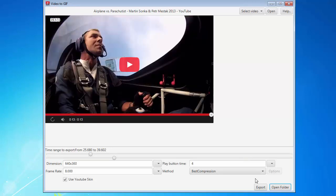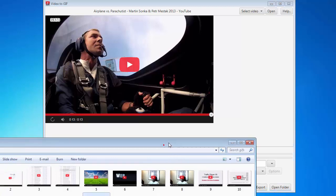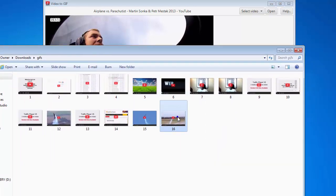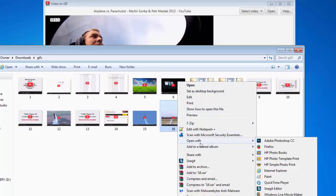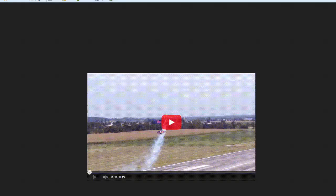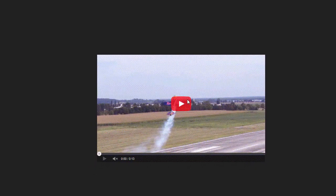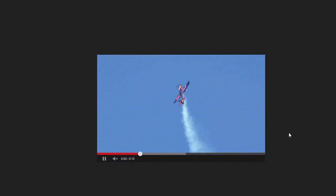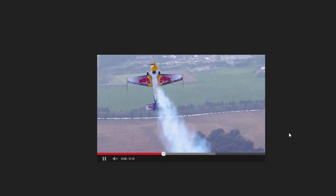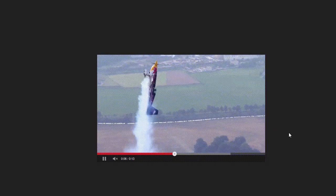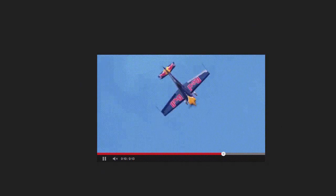It's now finished, so I'm going to click on Open Folder and open this in Firefox. There's the image — it's going to be delayed by four seconds and then it starts. Isn't that really cool? It shows that airplane from the Red Bull commercial.